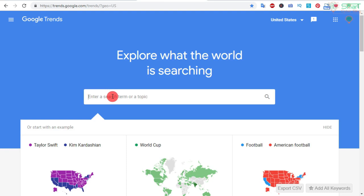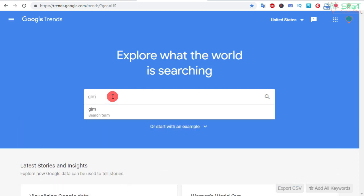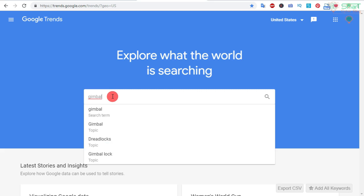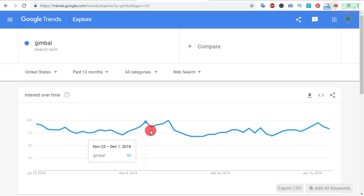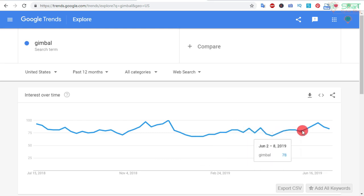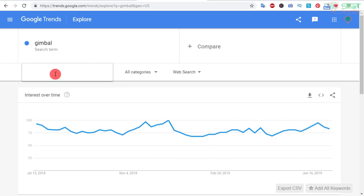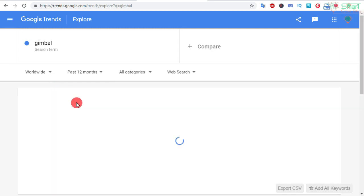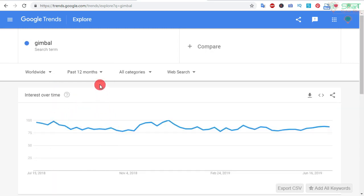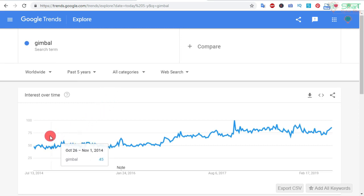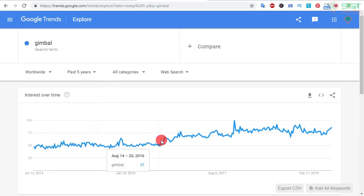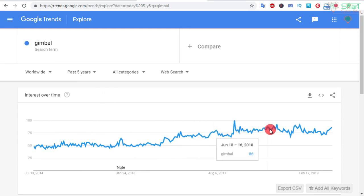Here you can search any type of search term or keyword. For this example I am showing you the search volume of 'gimbal'. Here we can see the search volume graph is almost horizontal, so demand is very similar over time. You can search worldwide to check the search interest over time, and also you can see the past five years report. If you look closely, you can see over five years the search query is gaining interest.